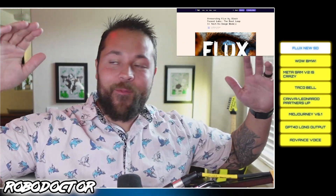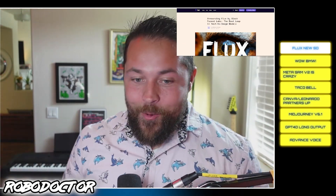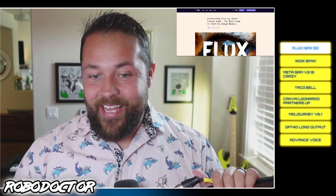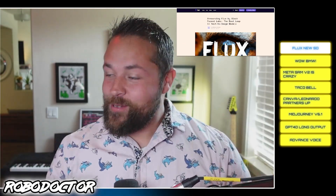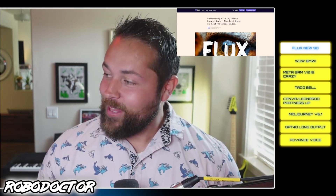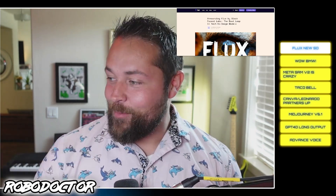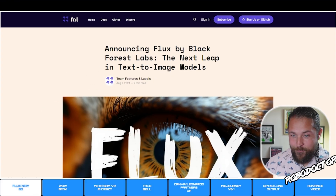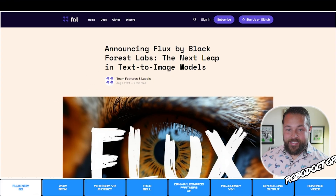What's up guys, welcome to the show. We got a bunch of news and we got 10 minutes to do it, so let's go ahead and hit it right now.